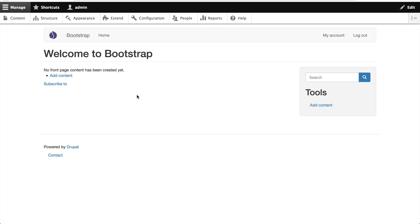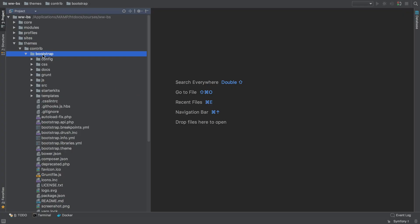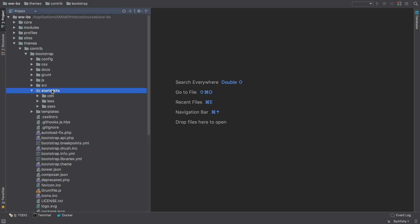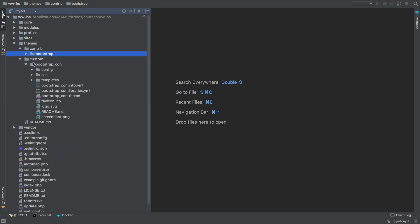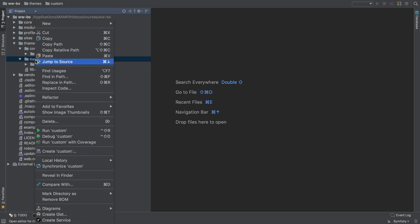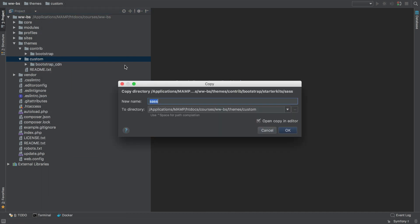So let's go back into the Bootstrap theme and back into Starter Kits. But this time, let's copy the SaaS folder. I'll just copy that and place it into my custom directory, and I'll call it Bootstrap underscore SaaS.